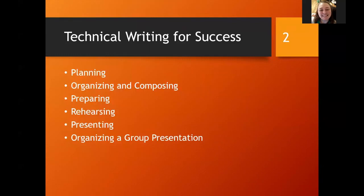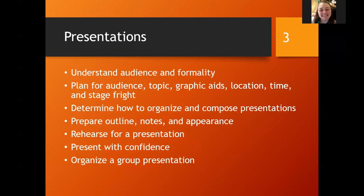We're going to talk about planning and organizing, composing, preparing it, how to rehearse, how to present, and how to go about organizing a group type presentation.